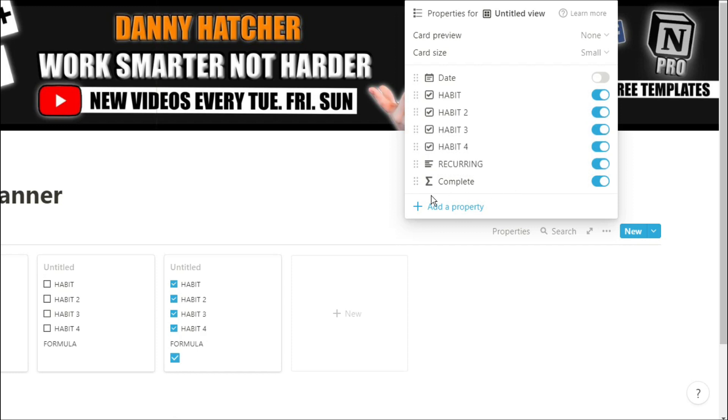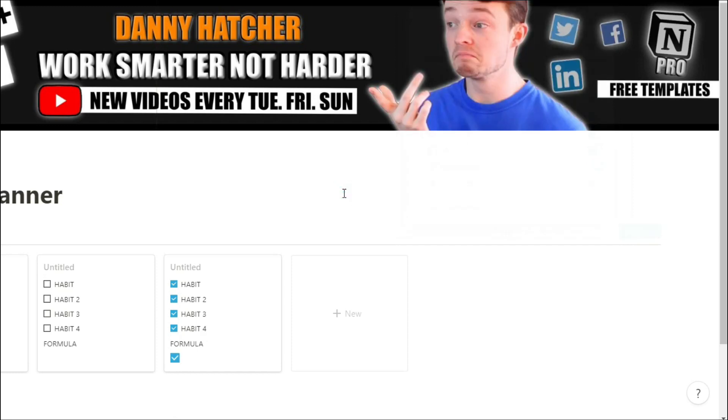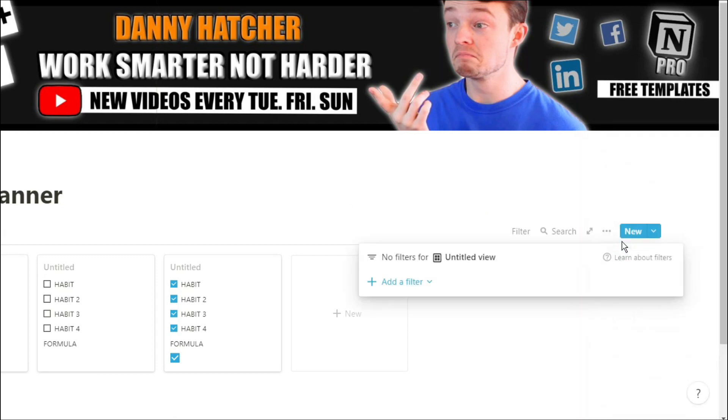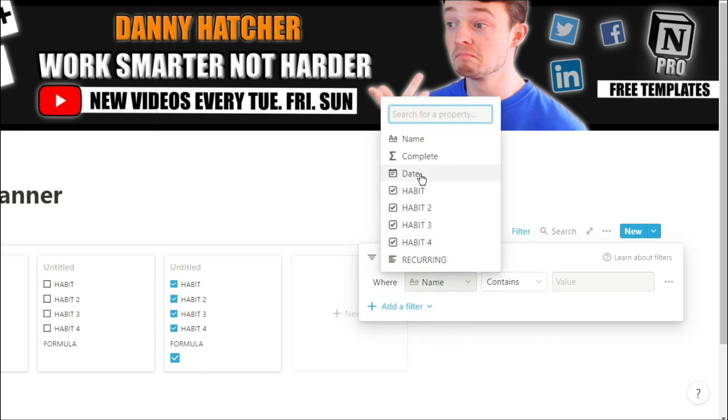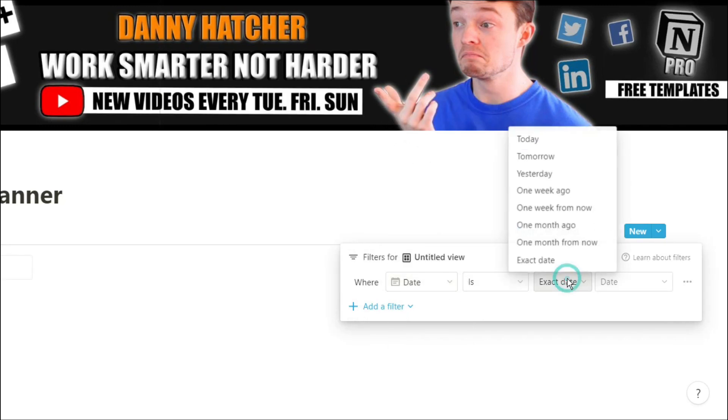Now because this is a journal, I don't want to see all of my entries, so I'm going to add a filter. This is where that date property comes in handy because I can just filter for today's date.